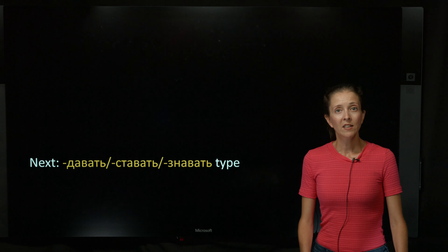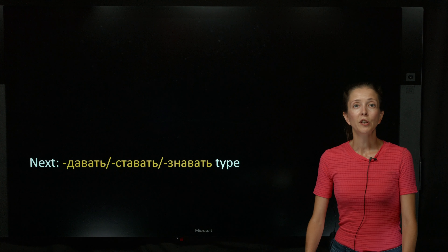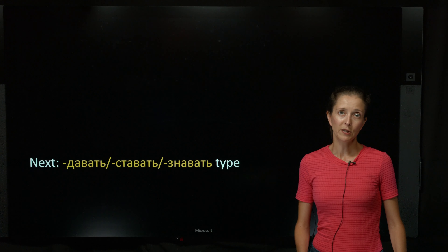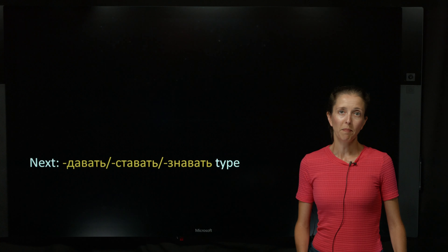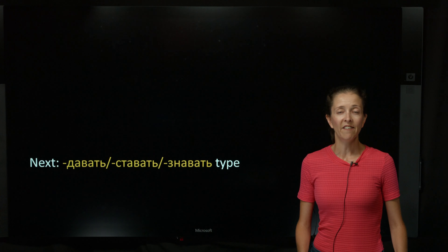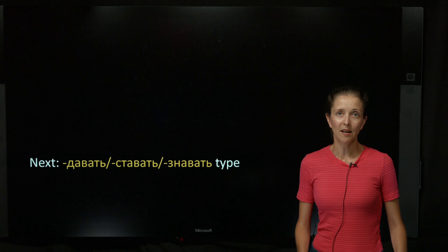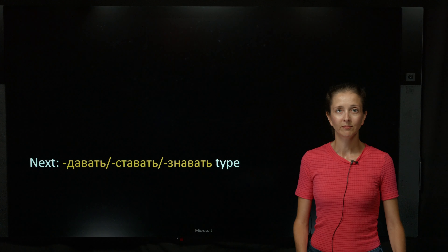Watch the next video to learn about another type with a very predictable conjugation pattern: the давать-ставать-знавать type.